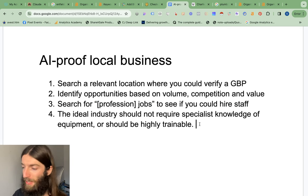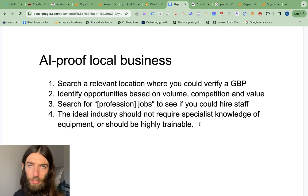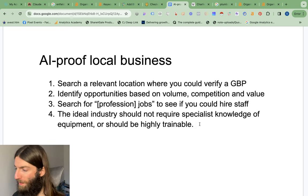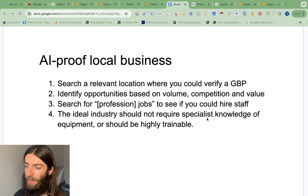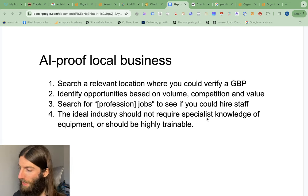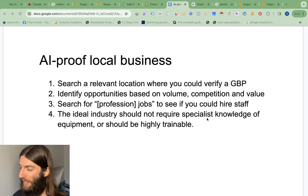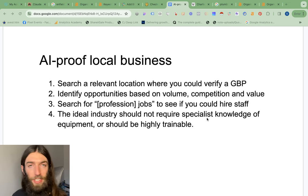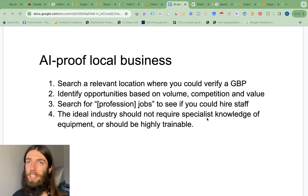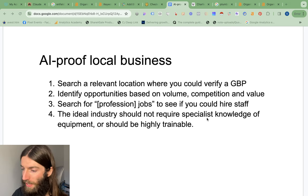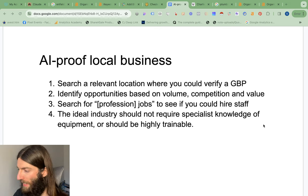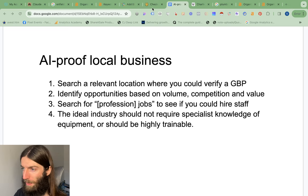So cleaning in Enfield pretty much fulfills my formula of what I'd like to try. And the great thing is it's a very simple website with just a few pages. And because there's no equipment, not really any capital outlay, it's also very scalable. We can totally expand this beyond just this locality.